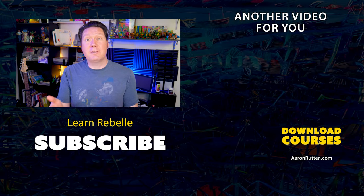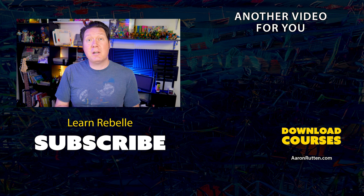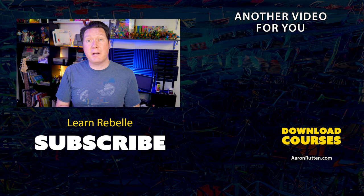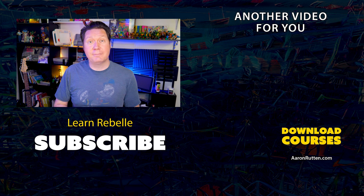There you go! Those were the major changes in Rebelle 6.1, but there were dozens of minor fixes as well. If you'd like to learn more about how to use Rebelle, check out my video courses available at AaronRutton.com. Thanks for watching, and I'll see you next time!